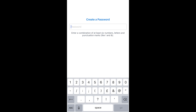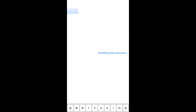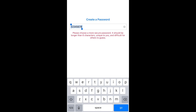Create your password. You need to select a good combination of numbers, letters and punctuation marks. Once you create your password, tap on 'Sign up' and your account will be created. A verification link will be sent to your email.